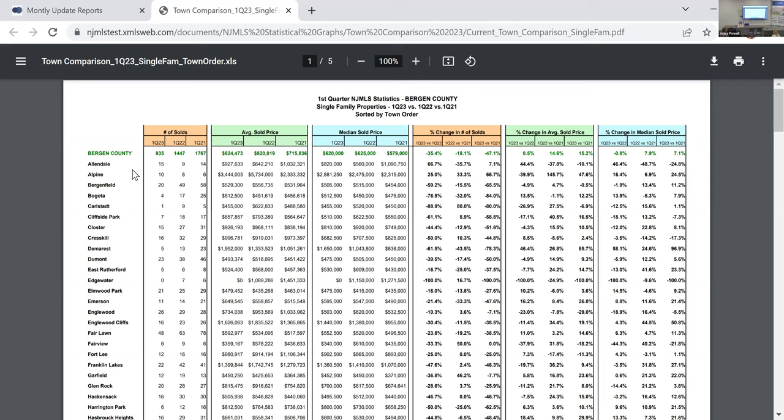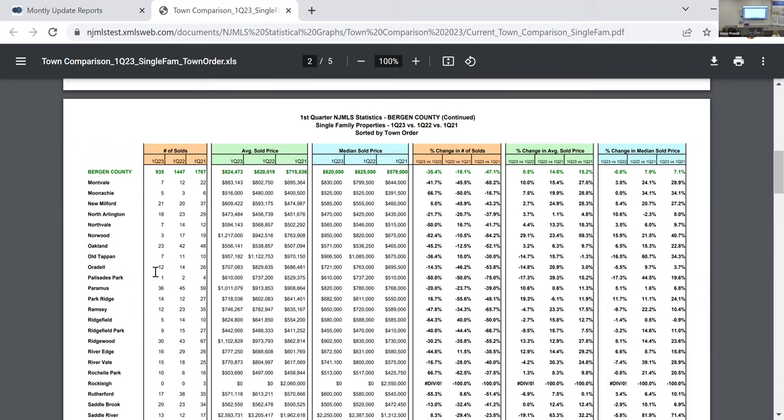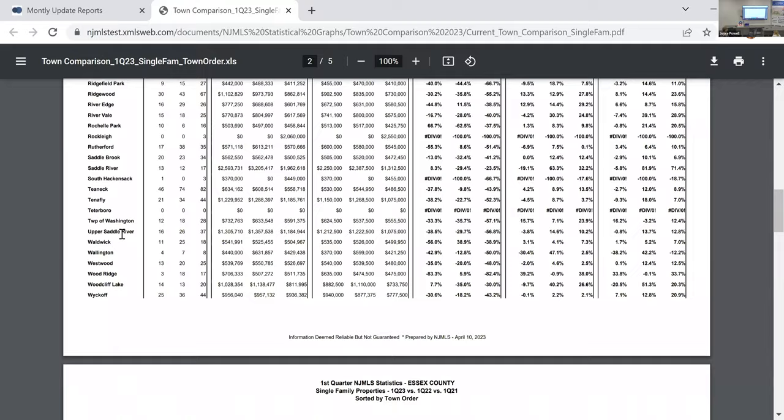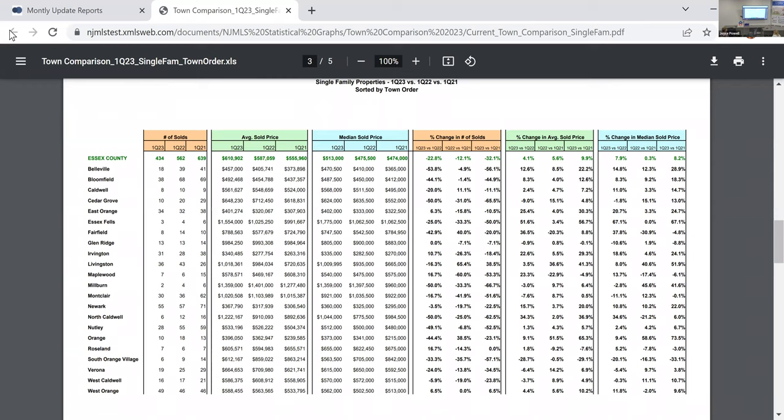The average selling price, median, the percentage. You can tell them if you scroll down, say in Oradell, in the first quarter of 2023, twelve properties were sold, as opposed to fourteen last year and twenty-six in 2021. So this is directly responsible to the fact that there's no inventory. That's why the solds are down.